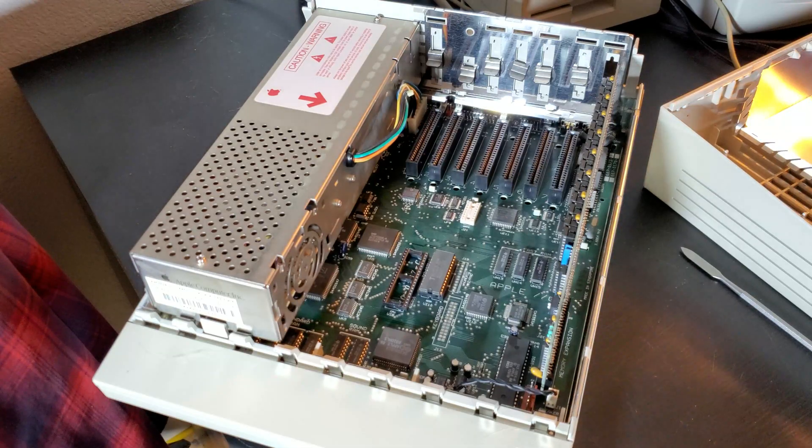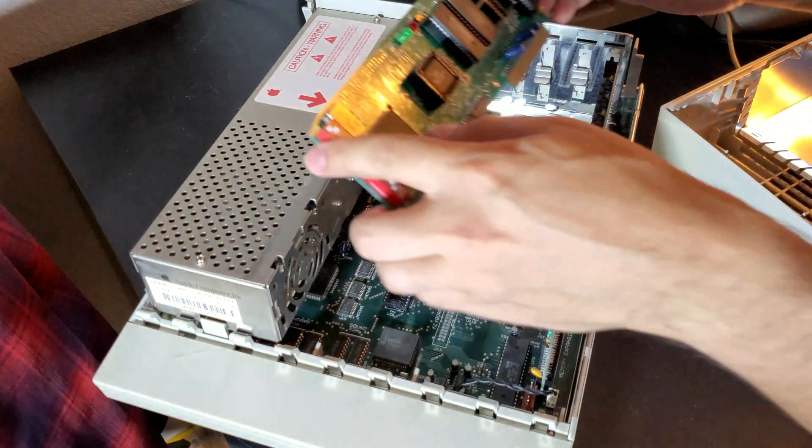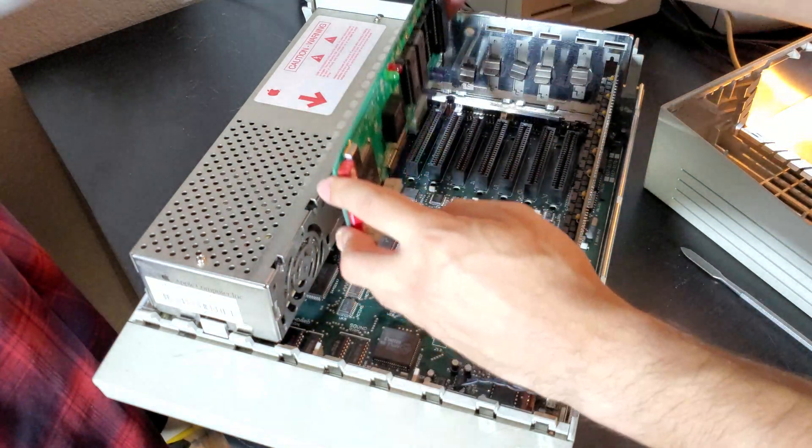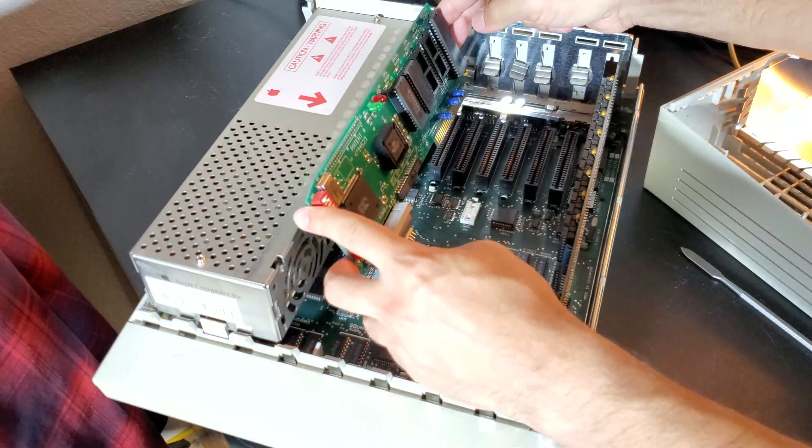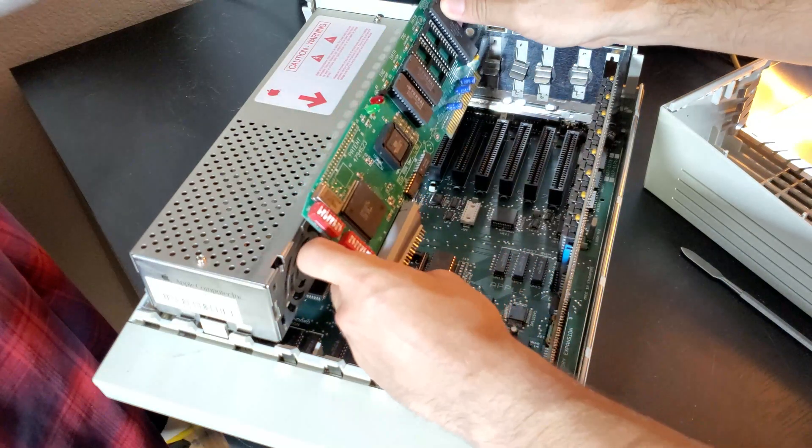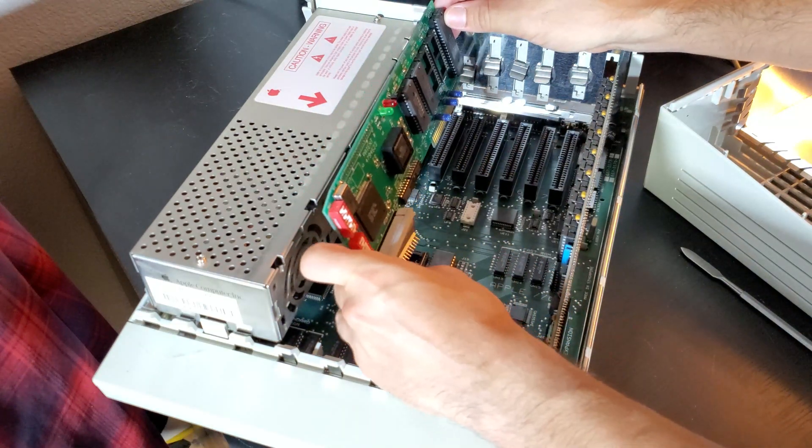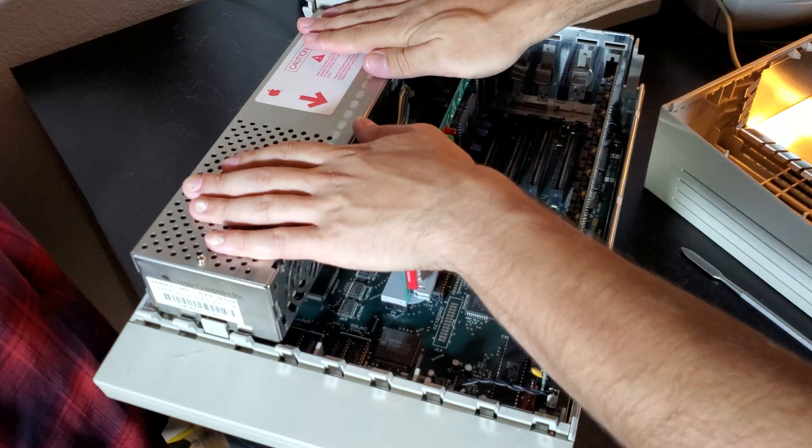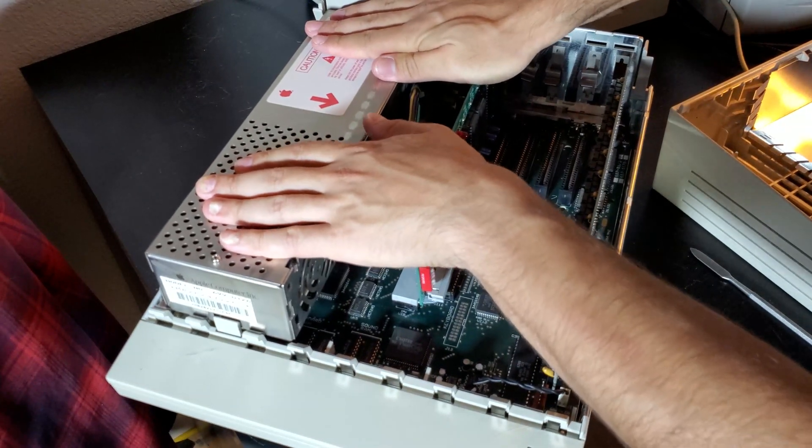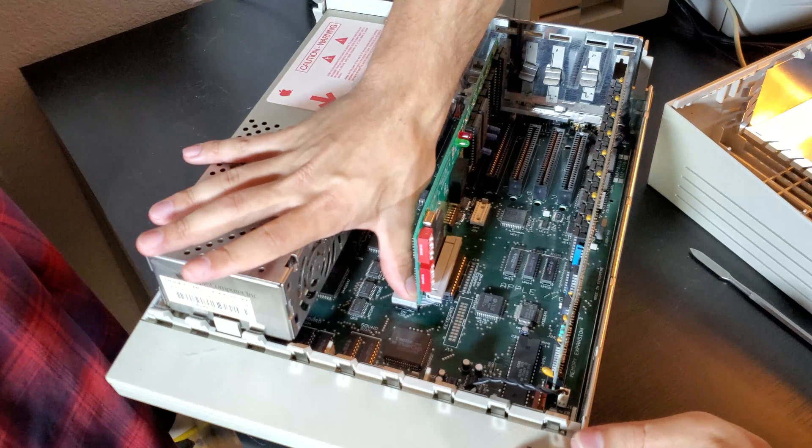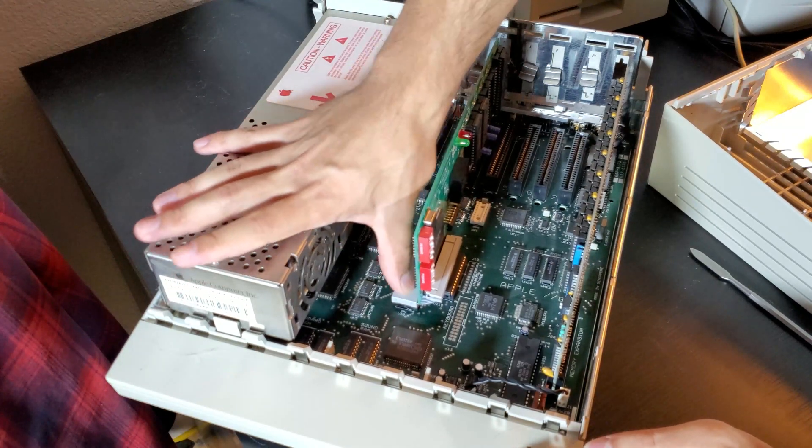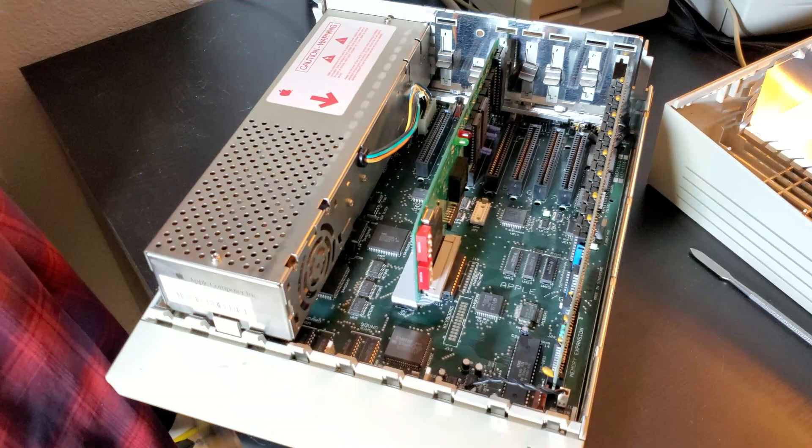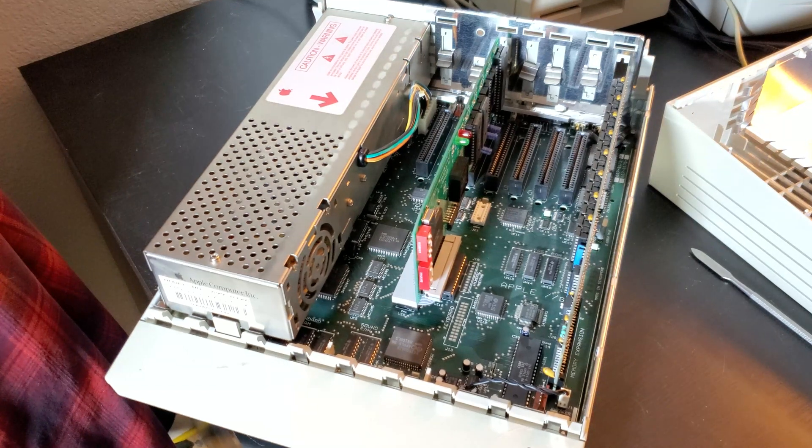Now, there's really only one slot that the Zip GSX can fit into, and that is slot three, I believe. You've got to make sure those pins are lined up to the CPU spots there, and then once I have it lined up, push that in. There we go. Zip GSX.